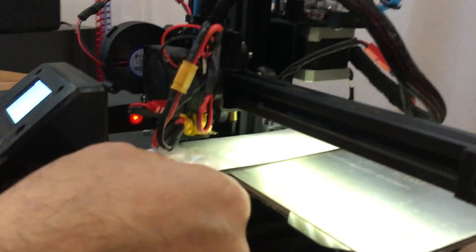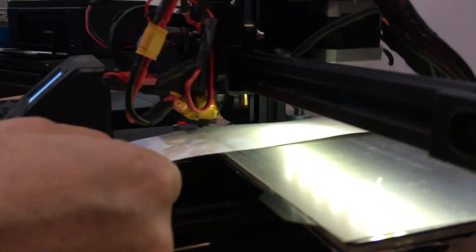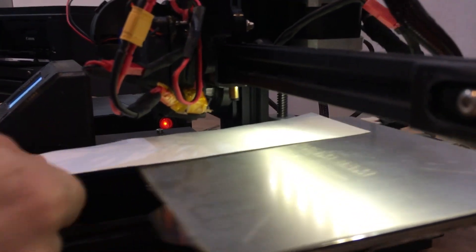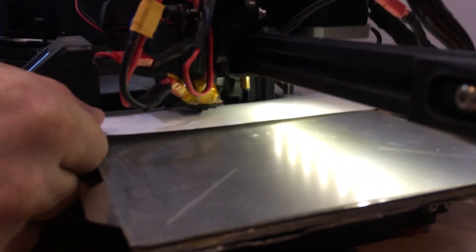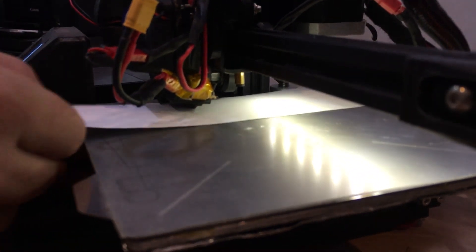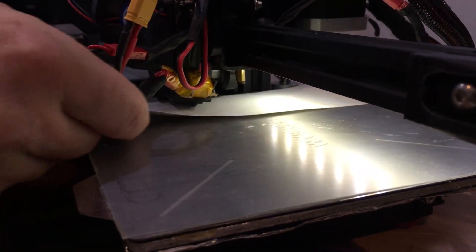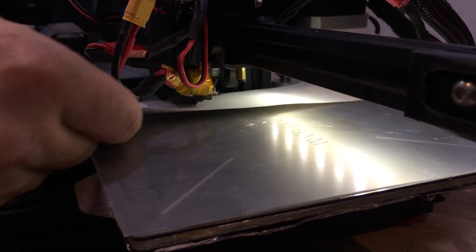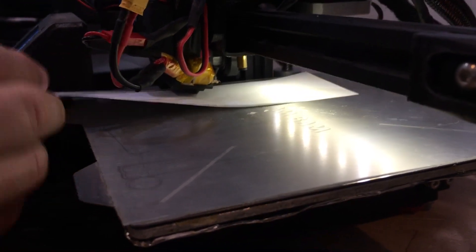I like to use a little bit heavier paper than copy paper. Copy paper is fine. I try to use like a 28 pound or a little heavier. I find that that gap is great.